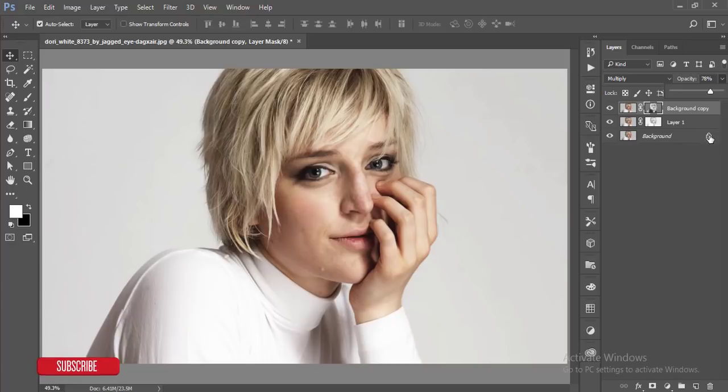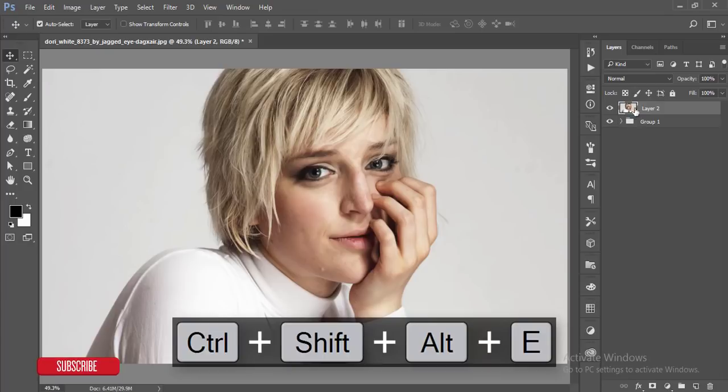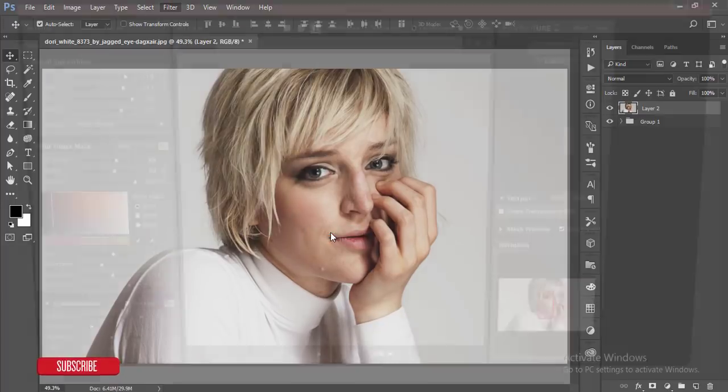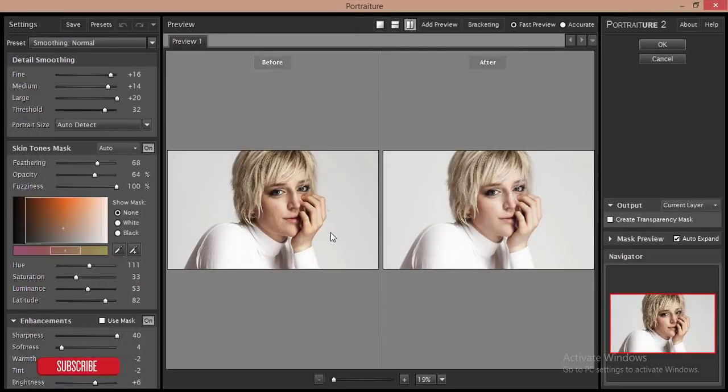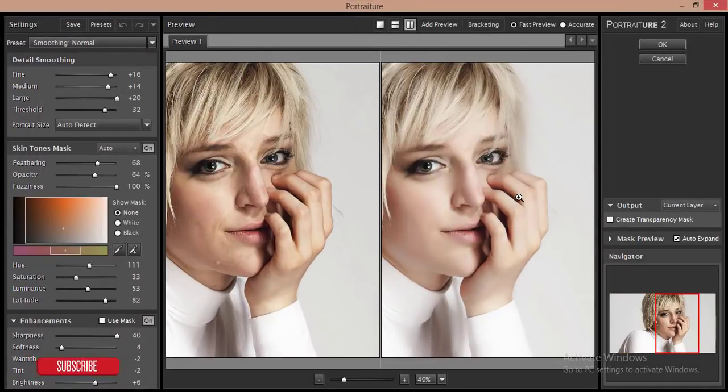Unlock this layer and group both three layers and just merge them. After that, I'll go to Filter then the Portraiture filter. I'll give you the Portraiture filter download link in my video description - don't forget to check it out.